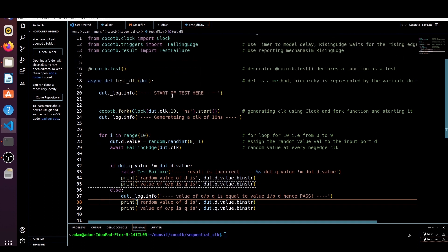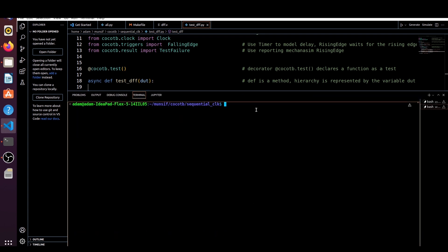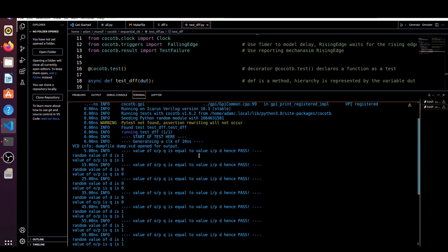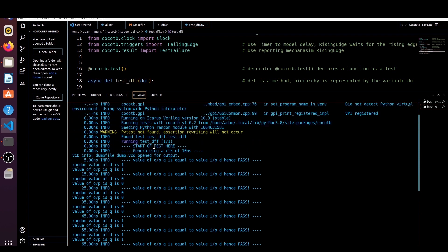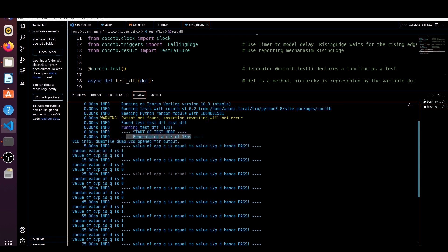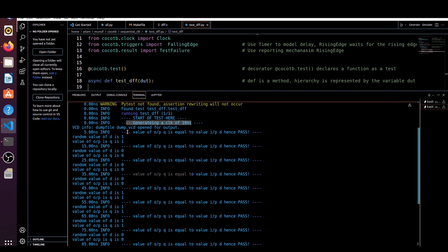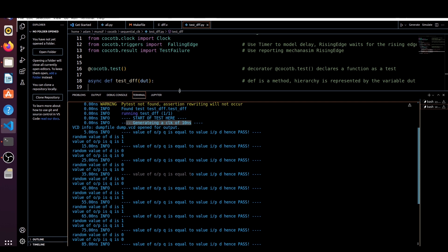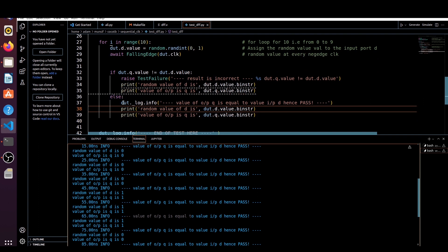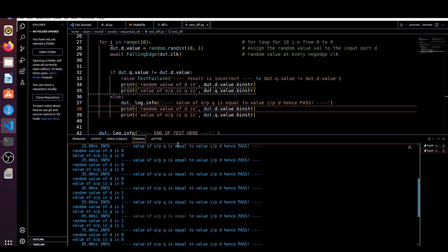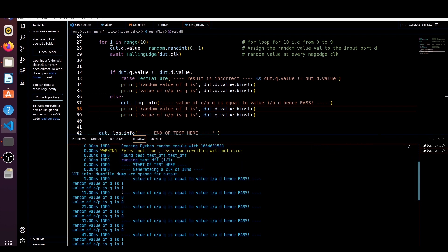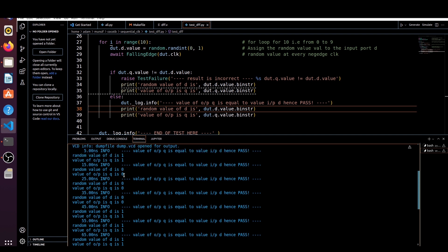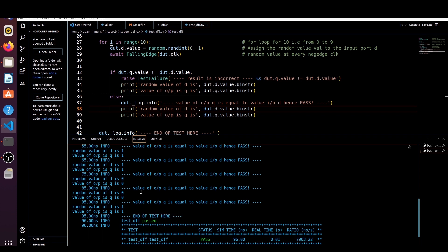Now let me show you the result. I run make to see the output. You can see the start-of-test message and 'generating a clock of 10 nanoseconds'. We are getting the else part, meaning the test is passing. It's passing because the values of D and Q are both equal — if D is 1 then Q is 1, if D is 0 then Q is 0.